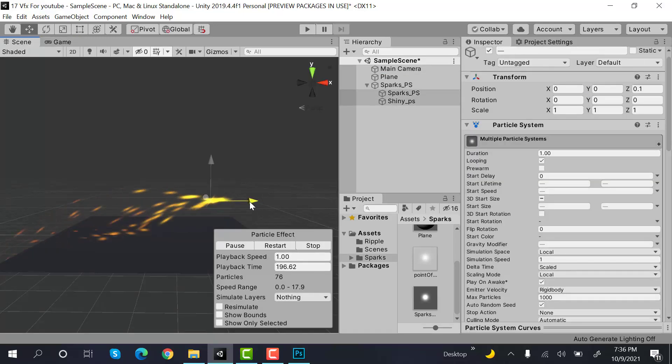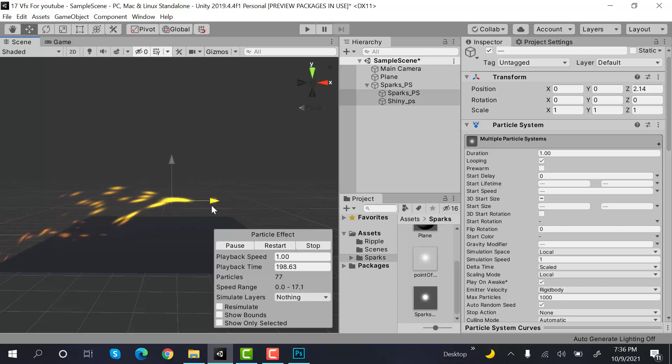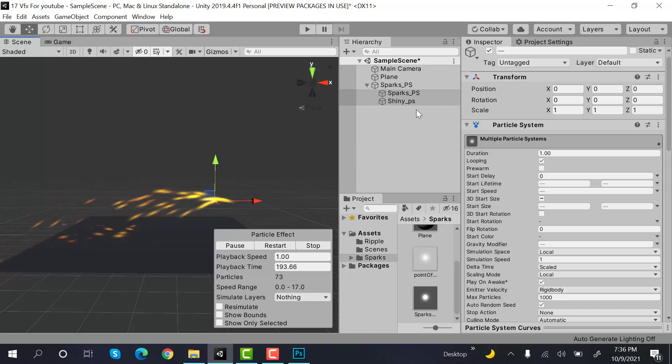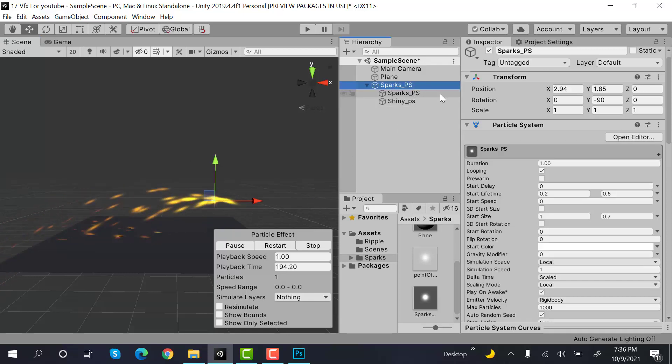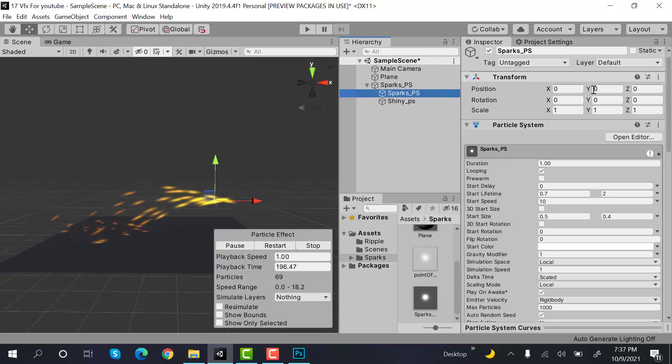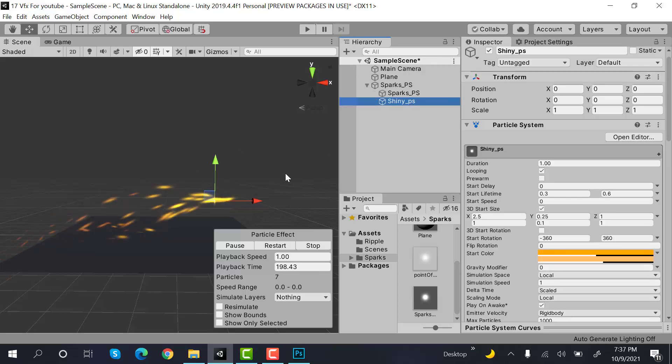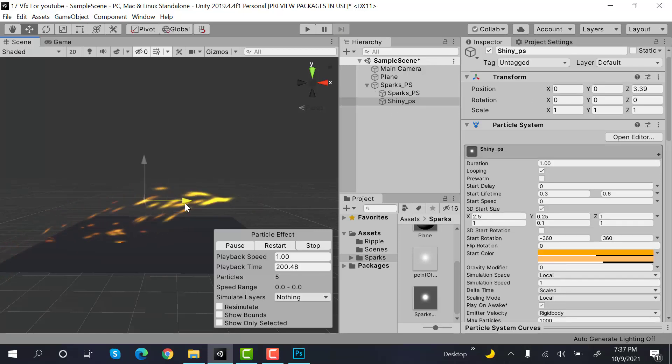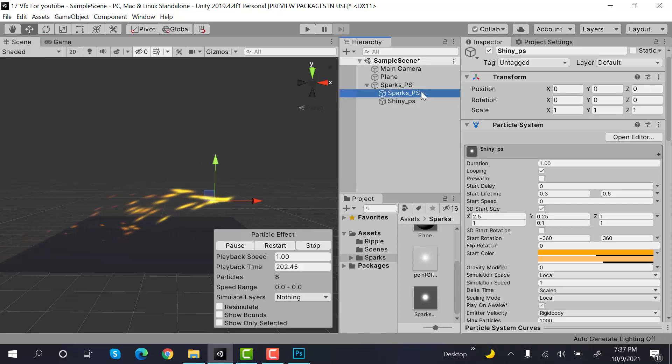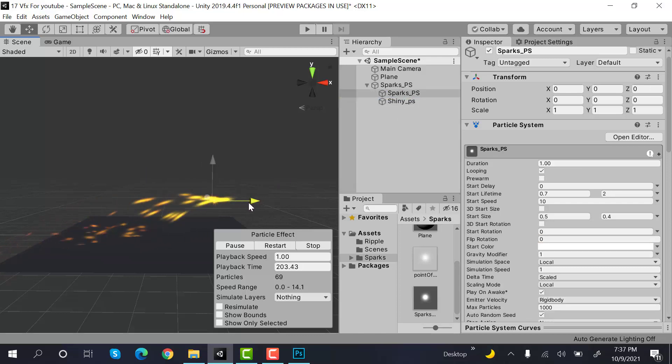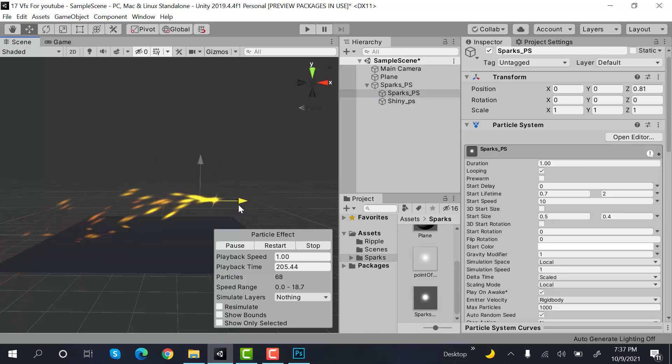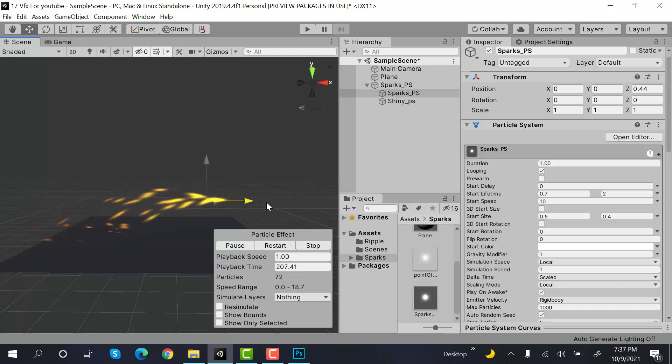Move these a little bit ahead. Okay this should be at zero. Let's move these a little bit ahead. Not this one but this one. Move this one a little bit ahead like this.